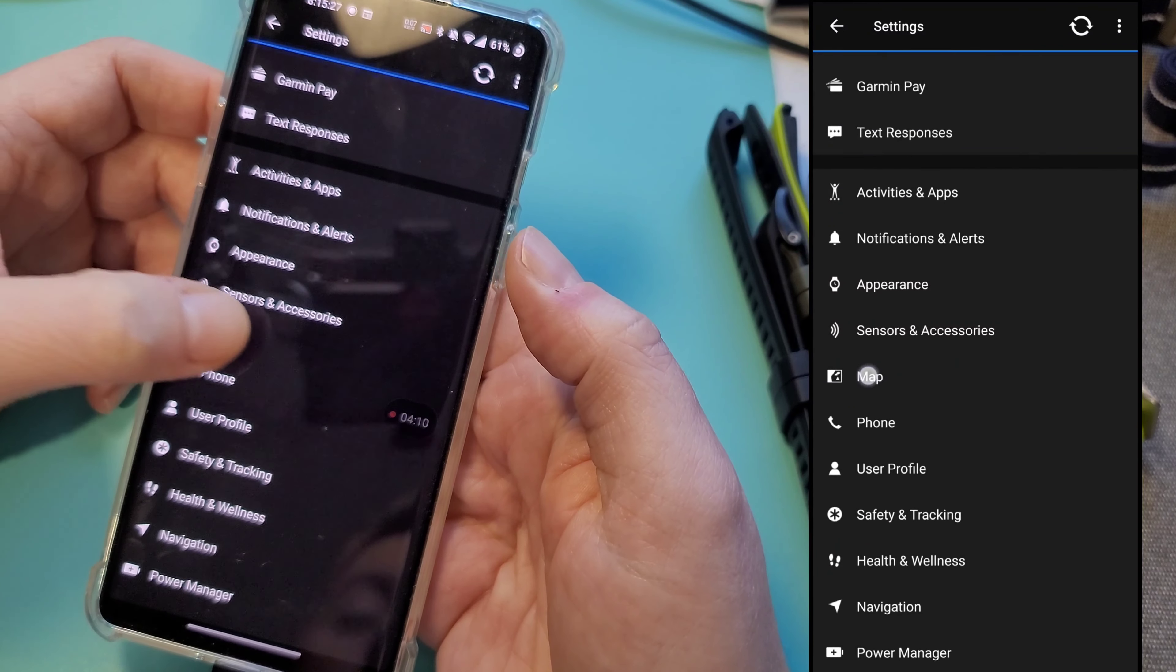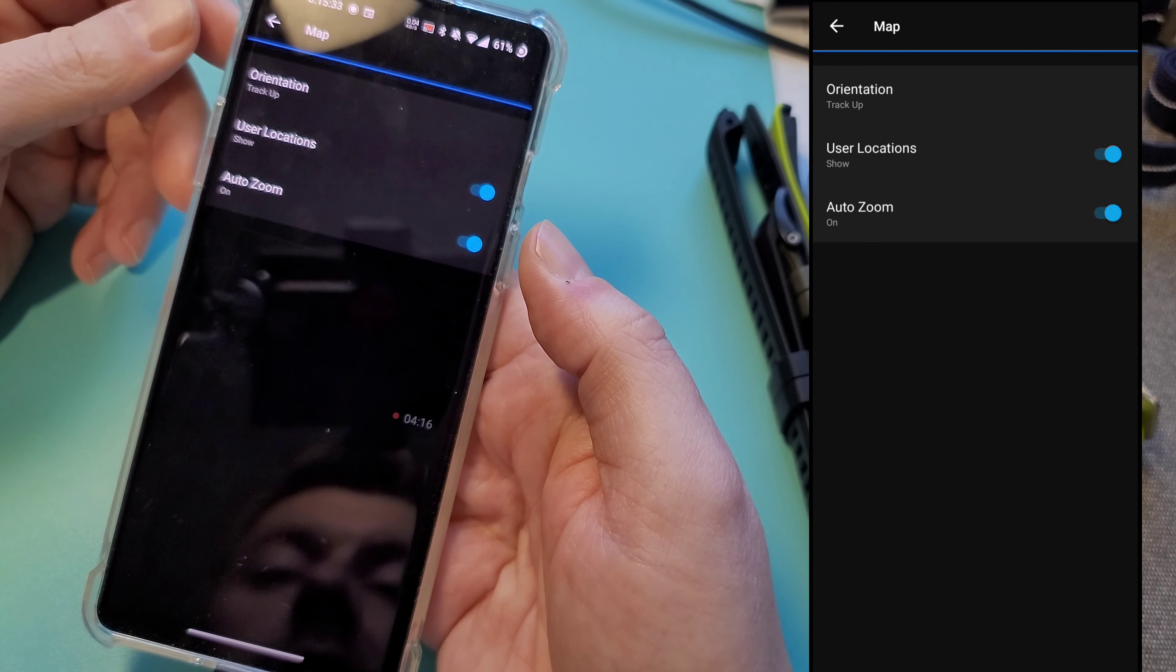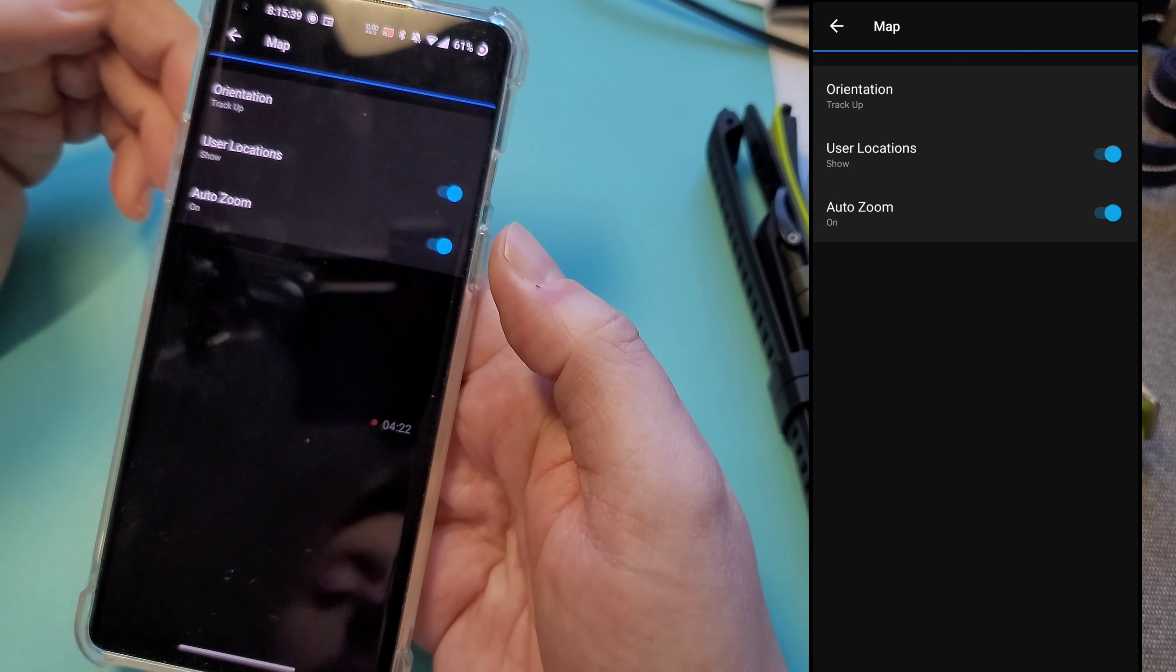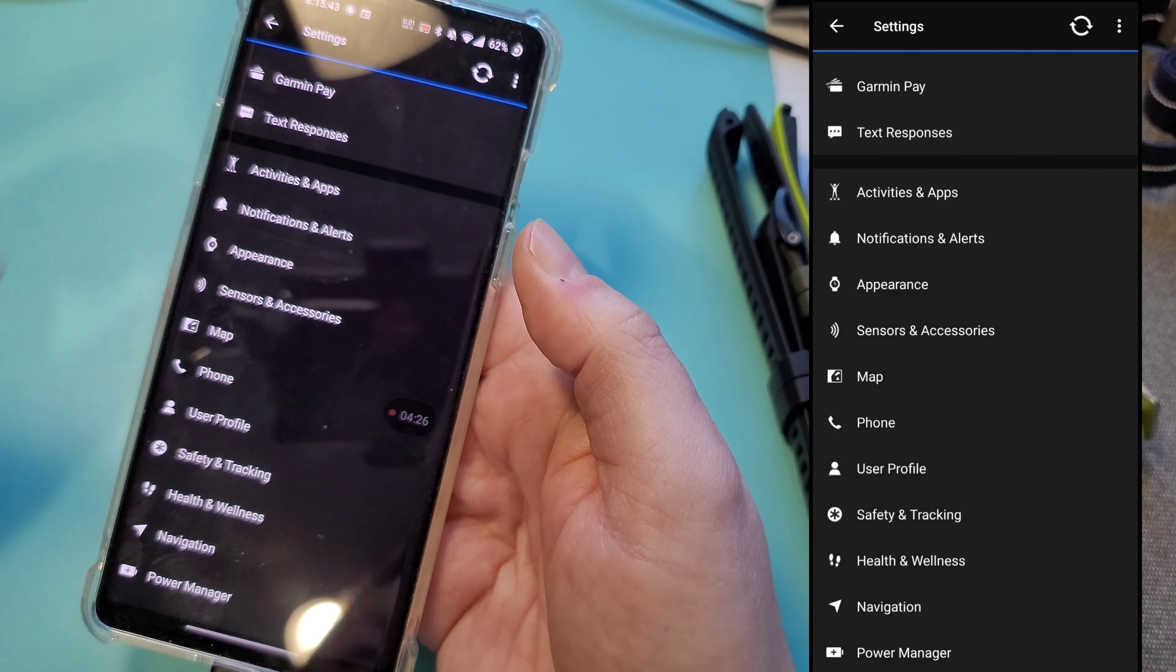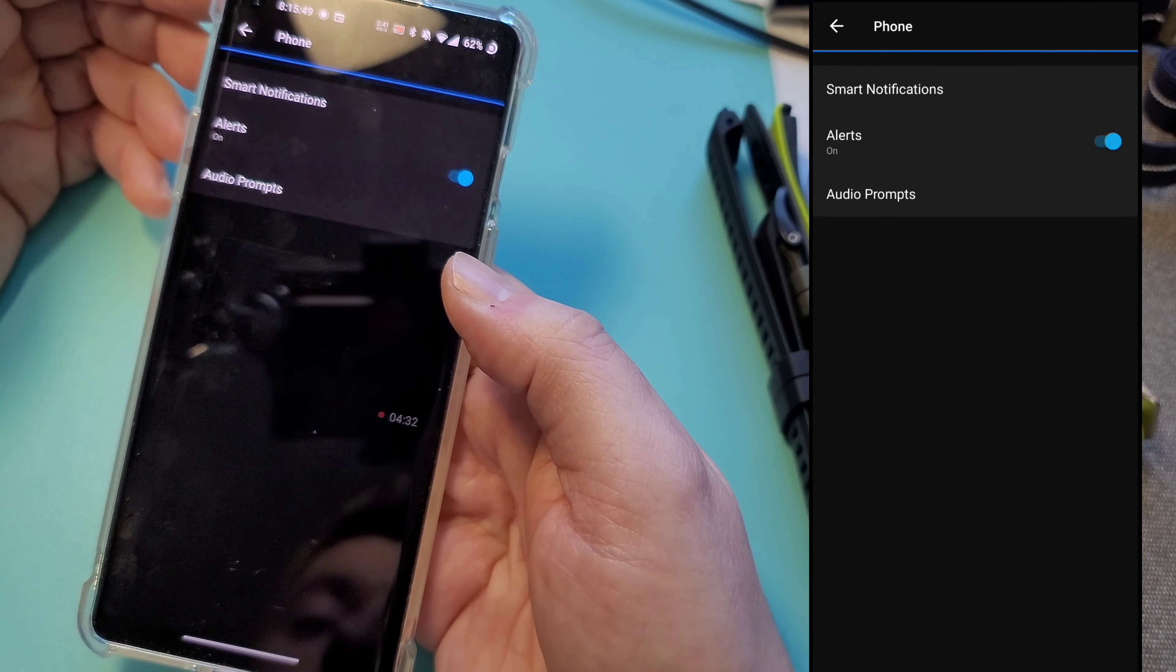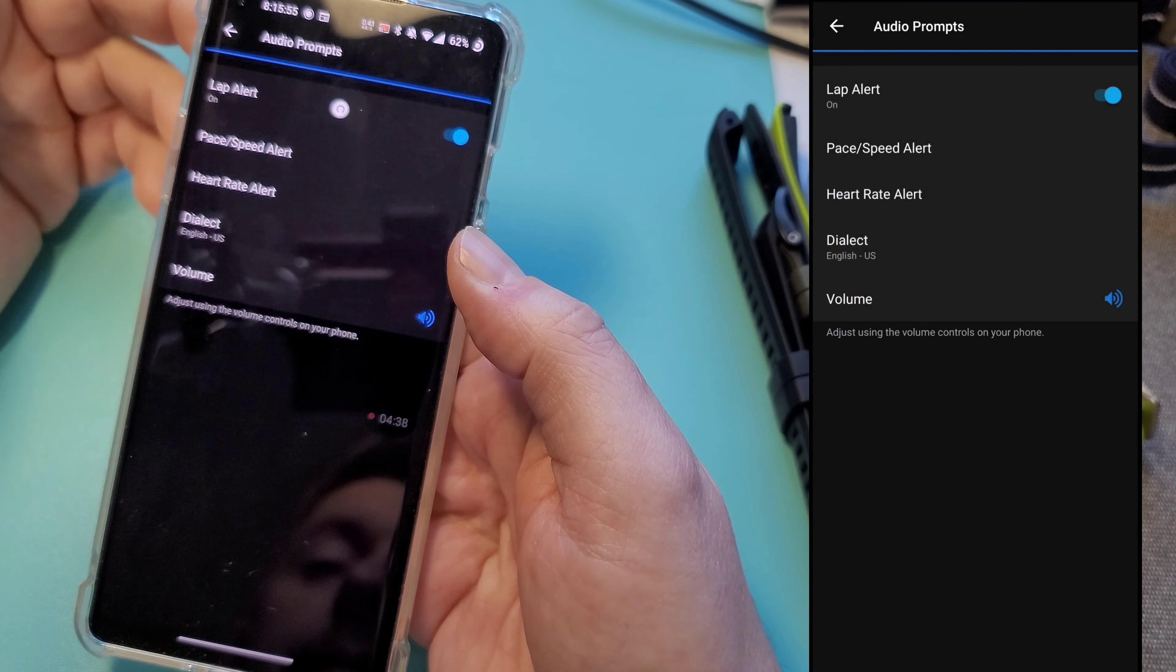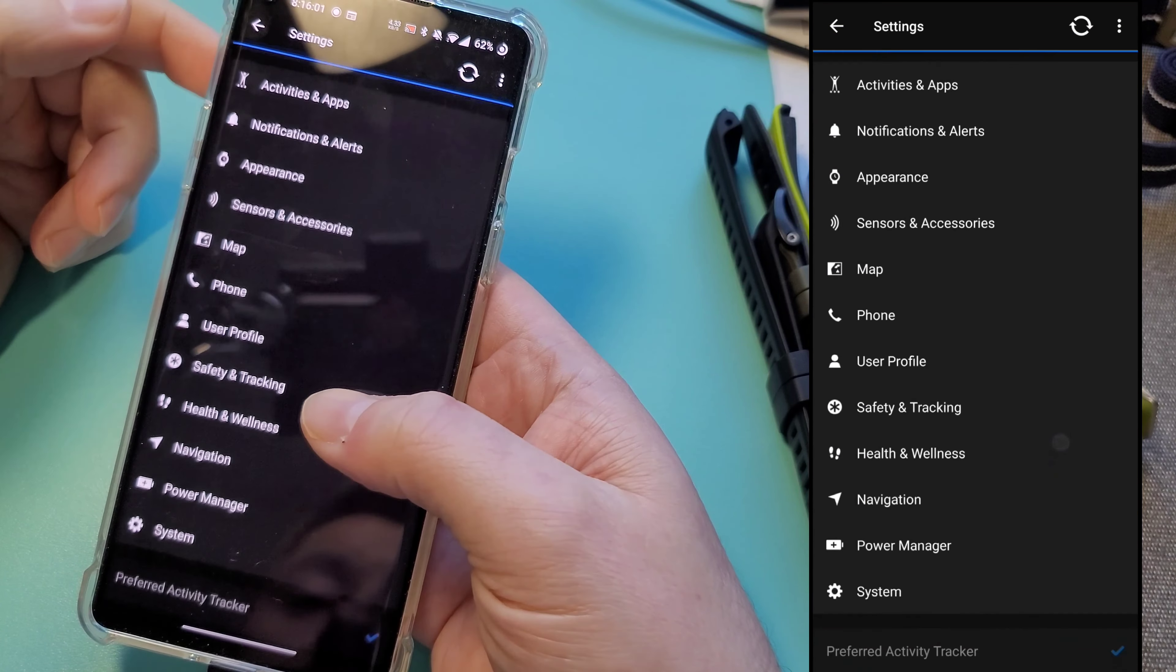Next one is map. So this doesn't really have the map, it just has your kind of breadcrumbs, but the same thing, auto zoom orientation. So not a whole lot here since this doesn't have all the maps that the Phoenix does. Phone. So not a whole lot here as well. This is just more for alerts, audio prompts. So these are all kind of pretty common features that you're probably accustomed to having with Garmin.